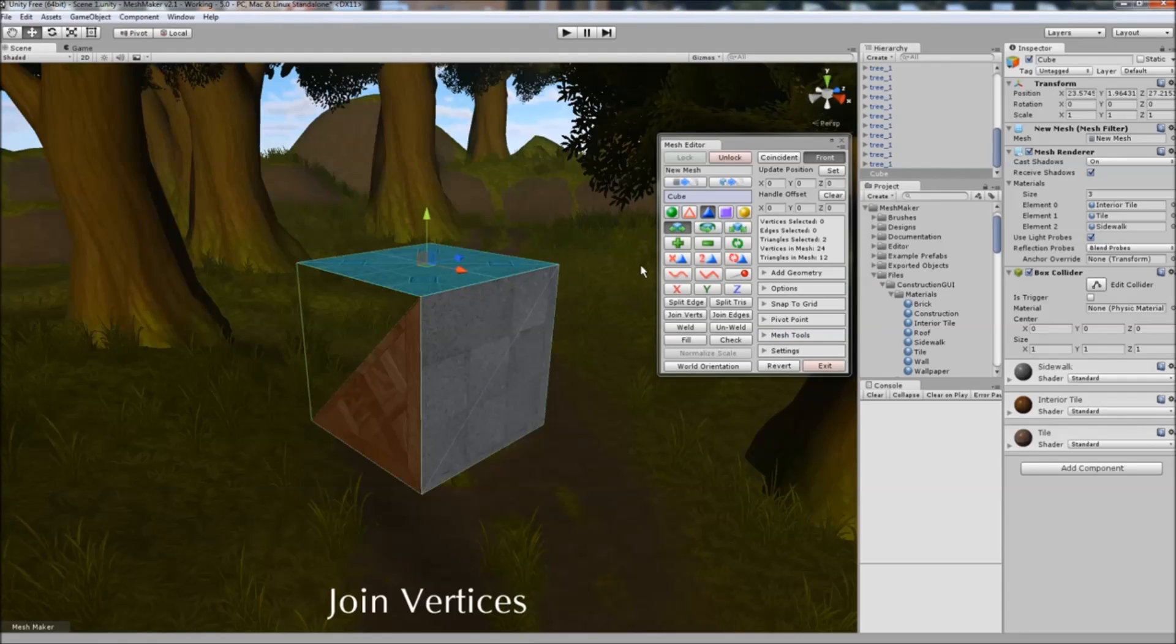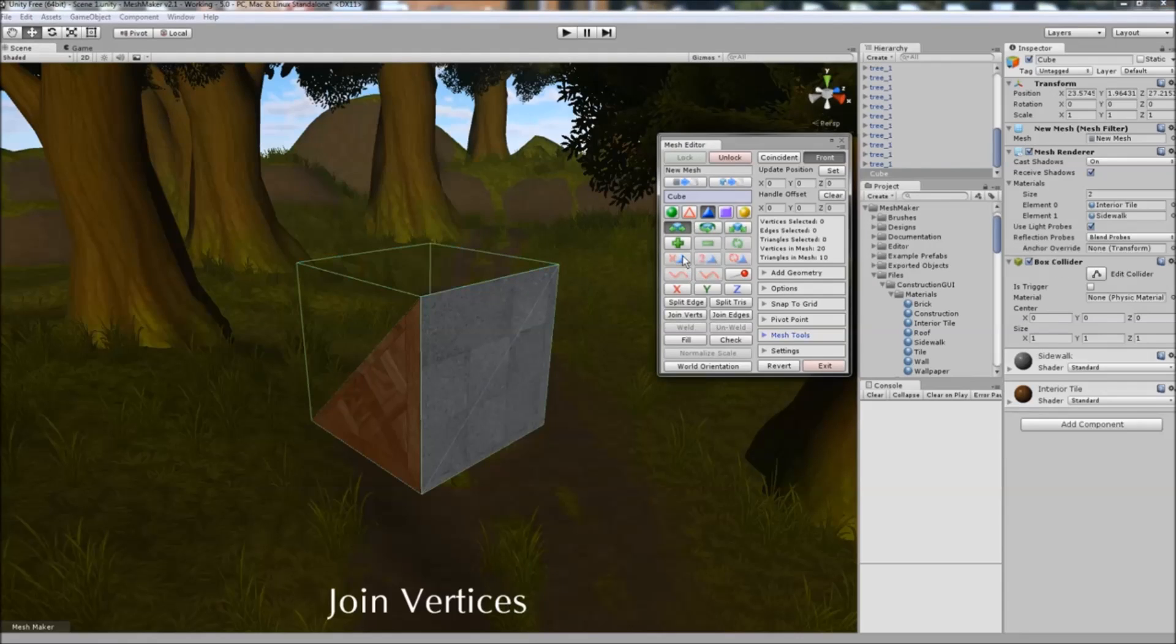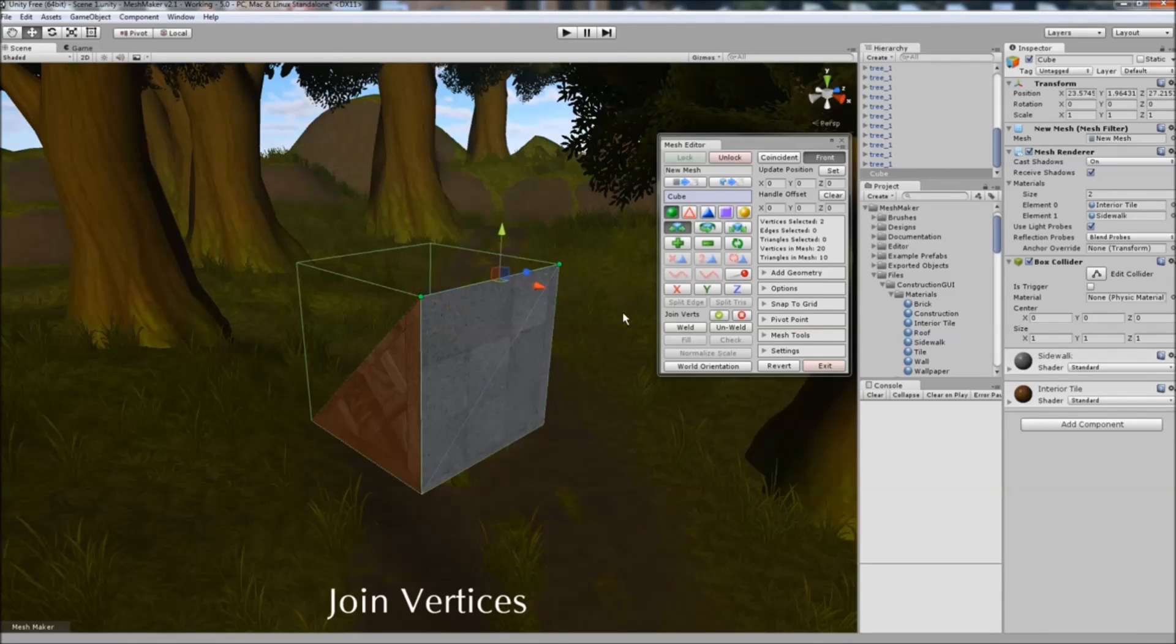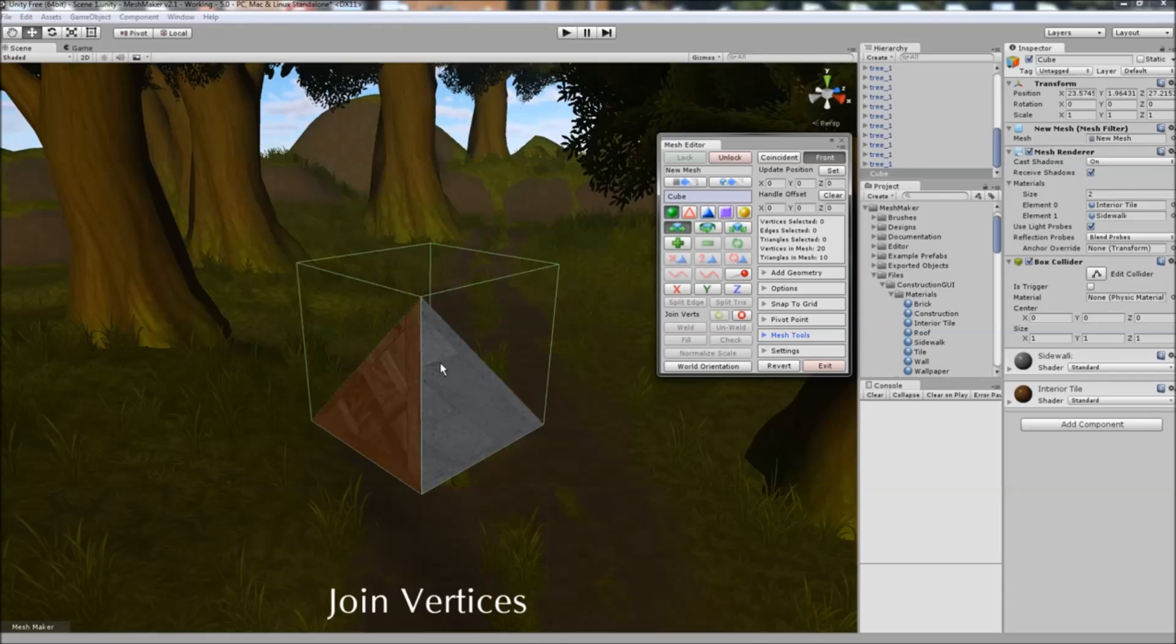I'll just delete a couple triangles here. If you select this point and then this one, it'll be moved to that point.